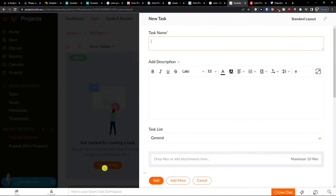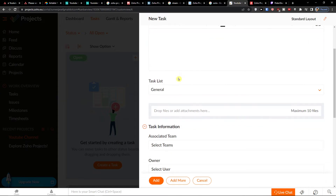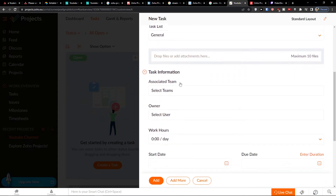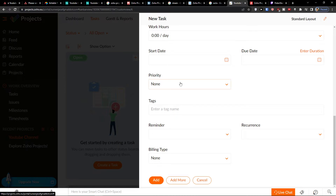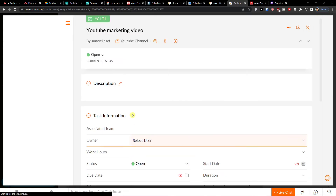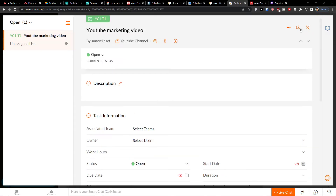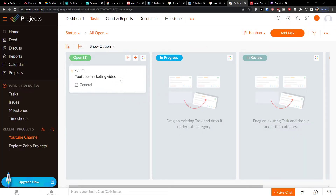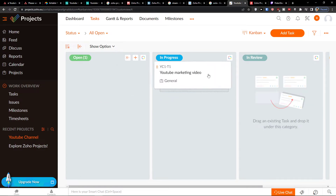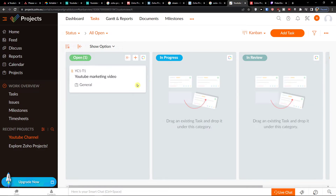After clicking Add, the project is created. I can create a task — the task name can be YouTube marketing video. You can add a description, owner, work hours, start date, and priority. I click Add and it opens; you can easily mark it as open, in progress, or in review.